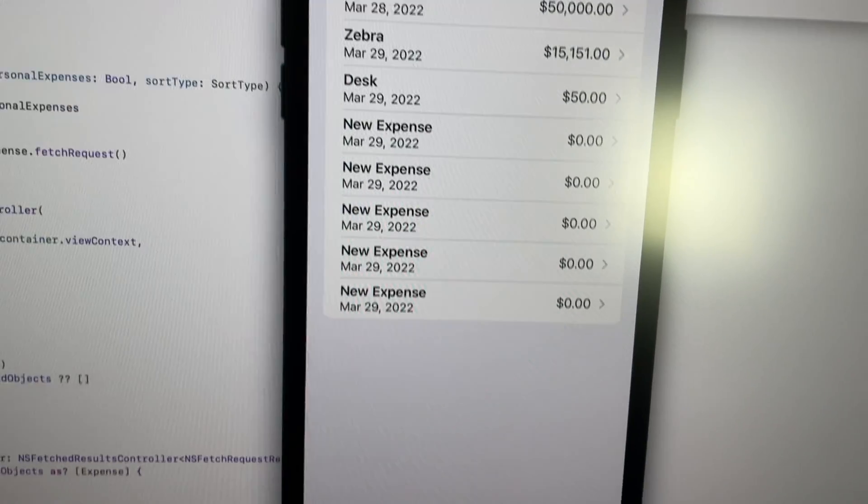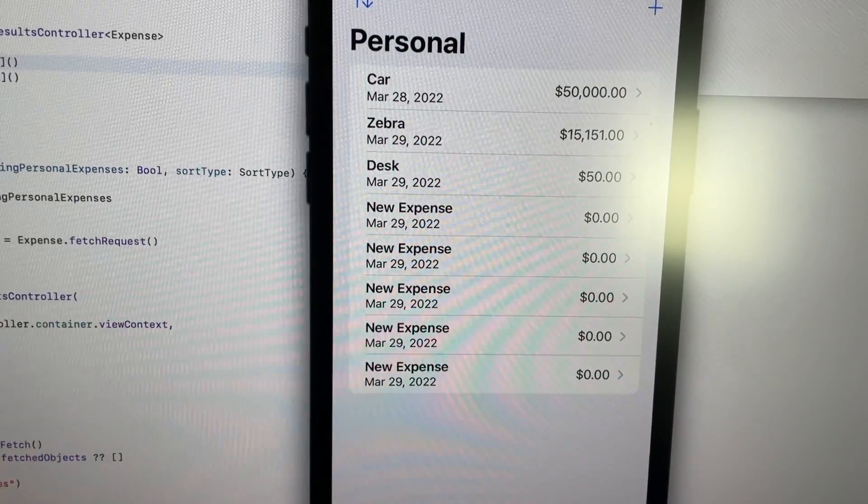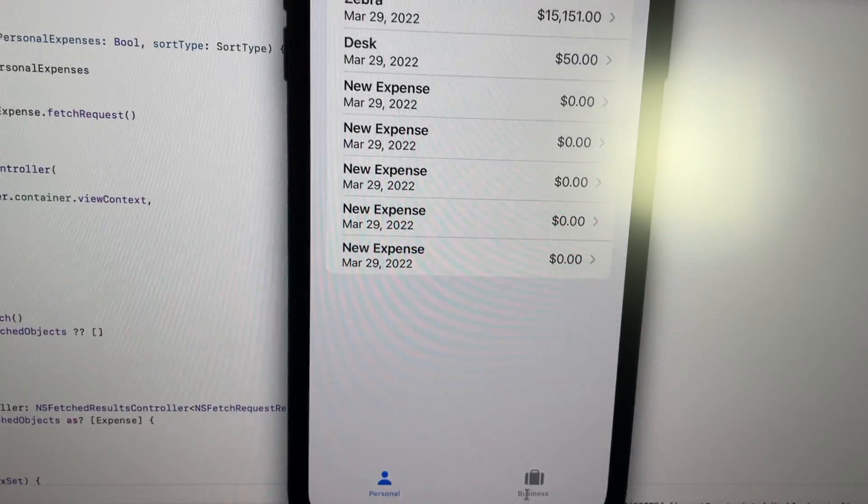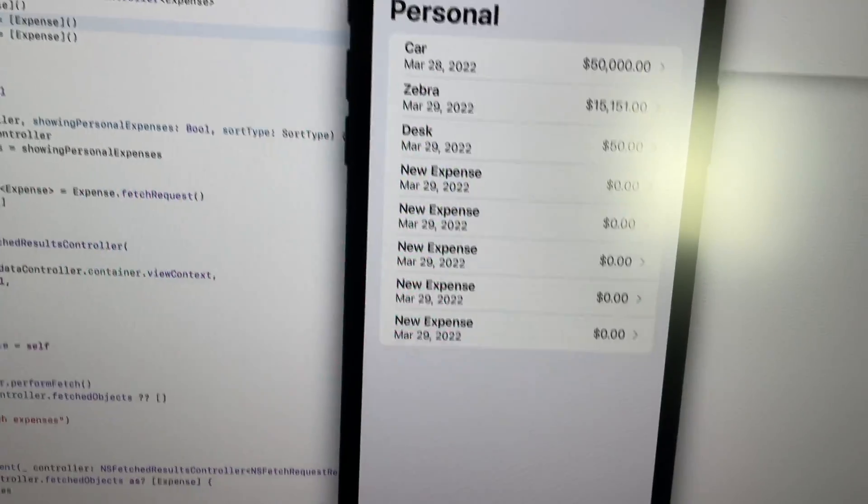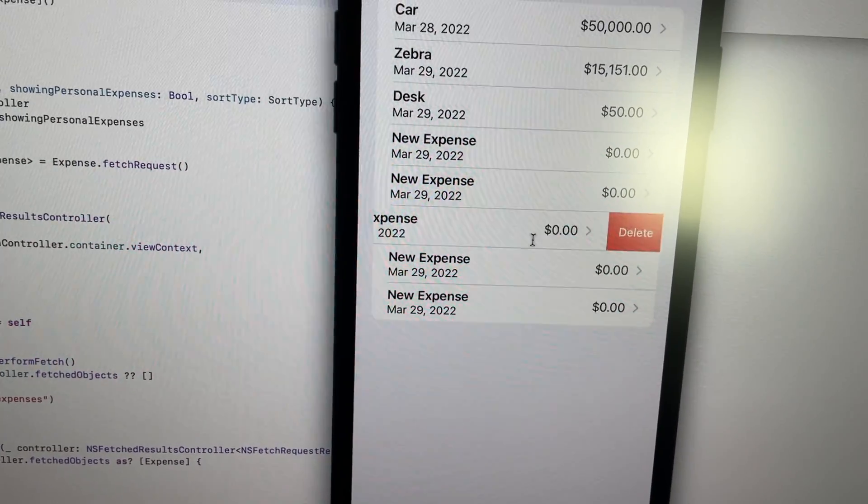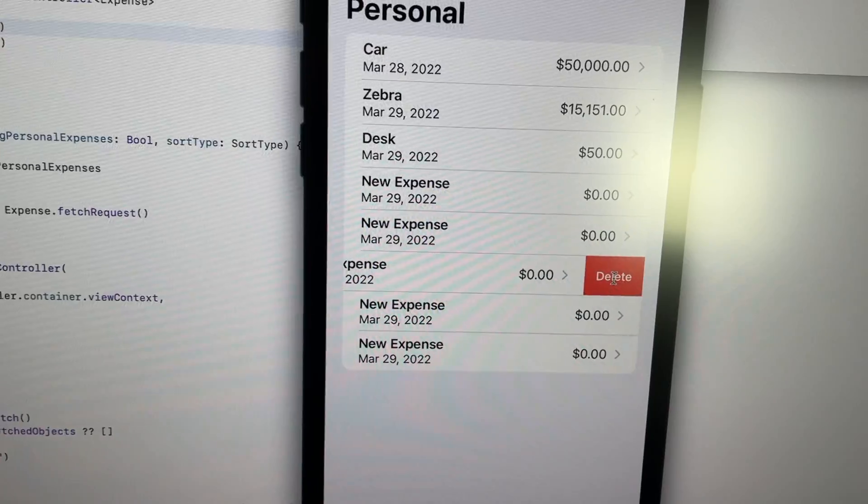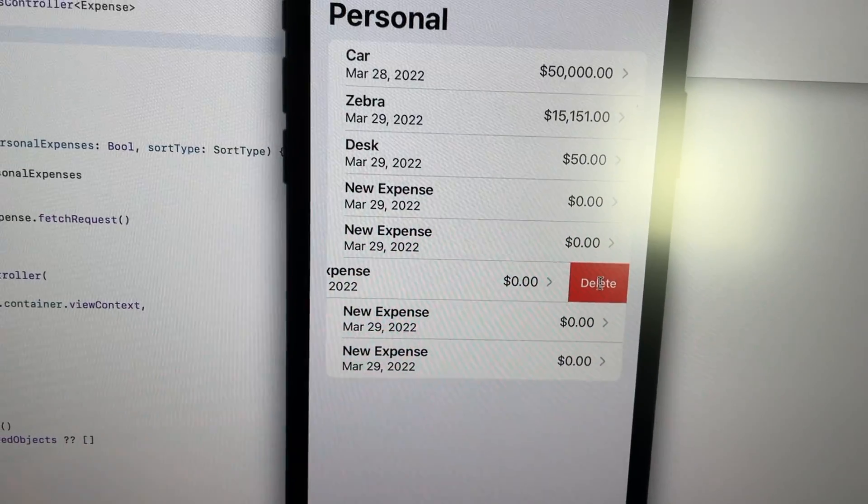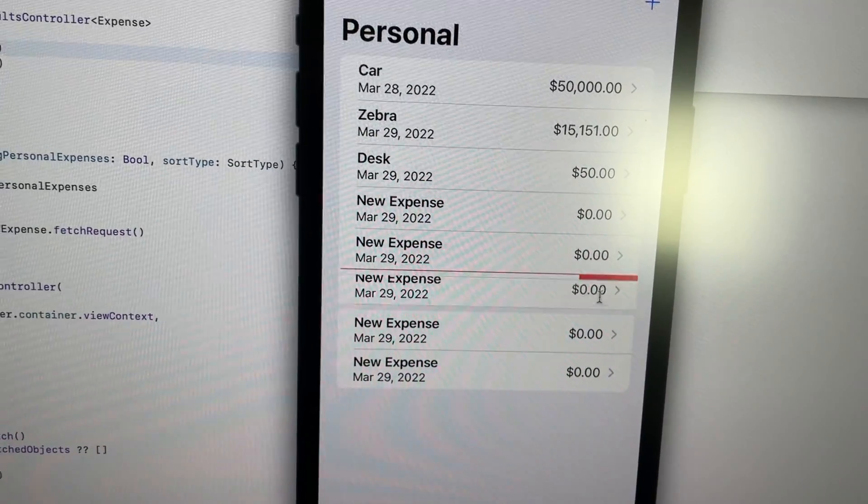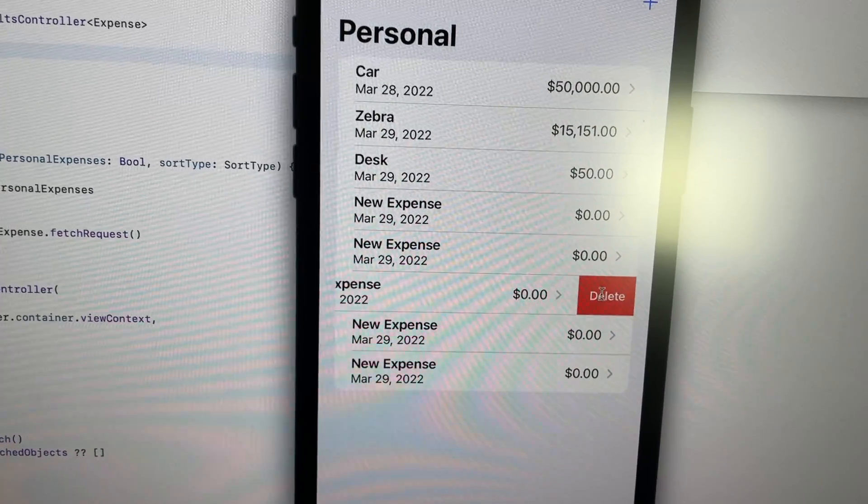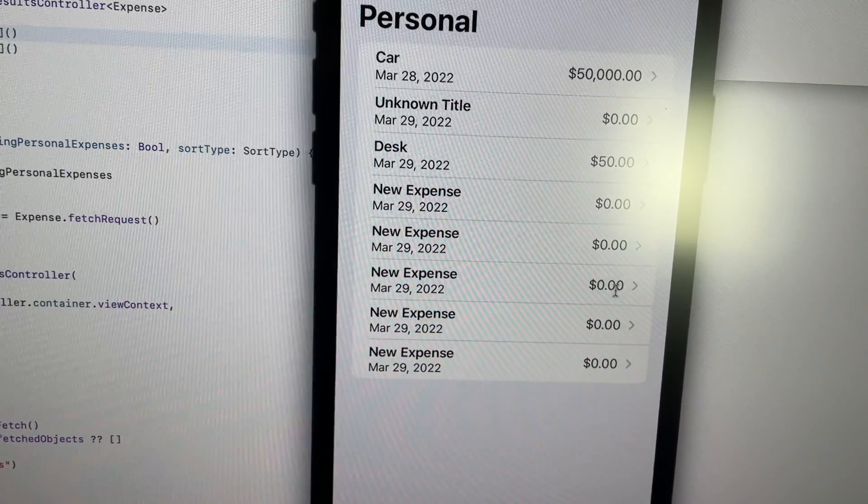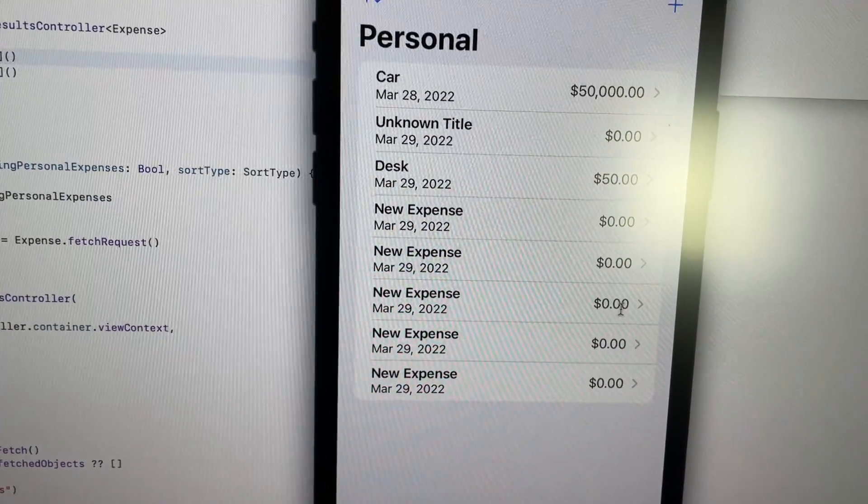And this functionality only kind of works because I cannot figure out how to make swipe to delete functionality work properly. Because when I hit delete, you're going to see some weird stuff happen. It slides back in and it doesn't actually delete.